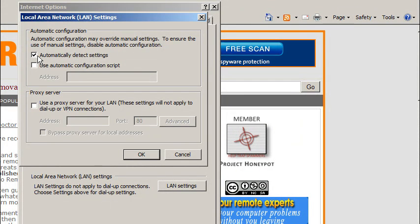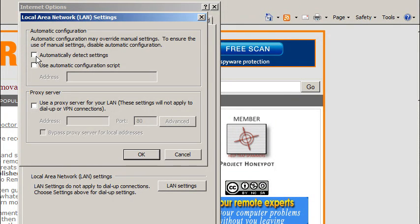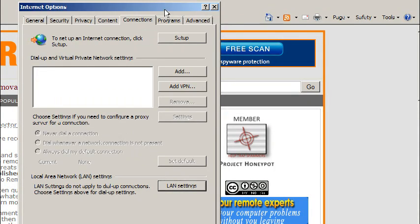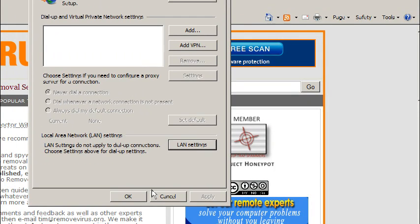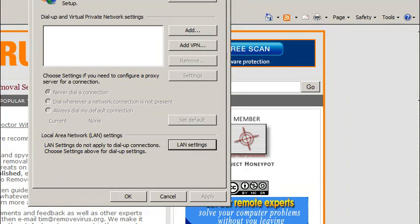You don't necessarily ever have to have that on. Automatically detect settings generally does it automatically, but just go ahead and hit OK. You may have to reboot your computer, most people do not.